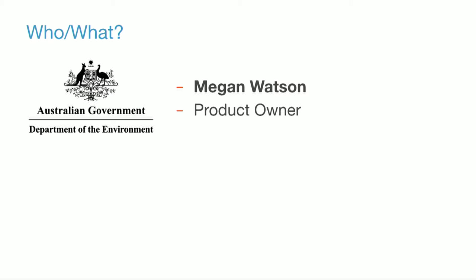The incomparable Megan Watson from the Department of Environment. That's our amazing client. Megan Watson is the product owner from the department. She's the one constantly scheming up ways to break our brain with awesome complex requirements and we wouldn't have it any other way. Megan also brews beer, which is, I think, the best hobby a person can have.